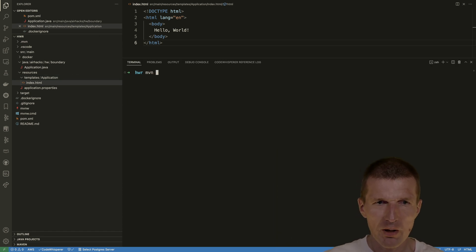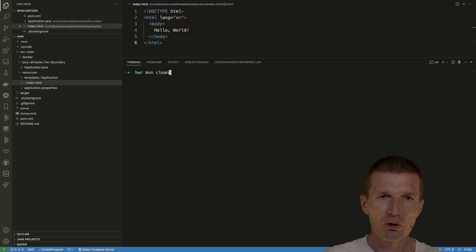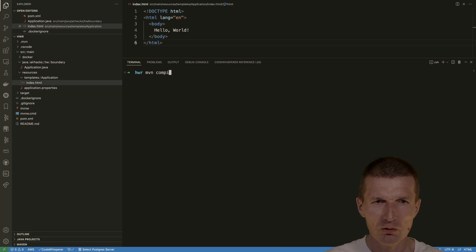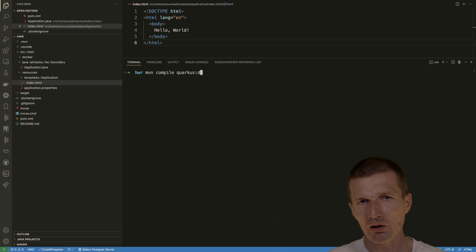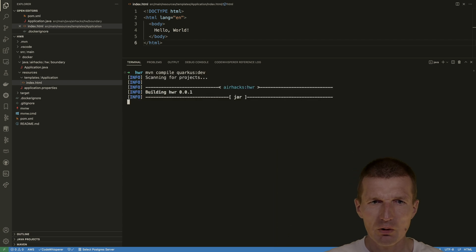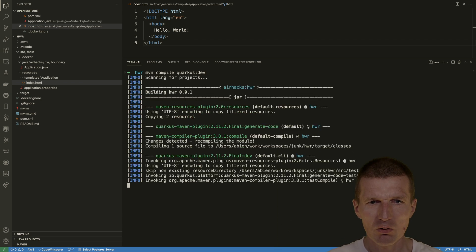So maven clean. Oh, we don't have to clean it. Everything is already clean. So compile, Quarkus, and dev. Let's see what happens.